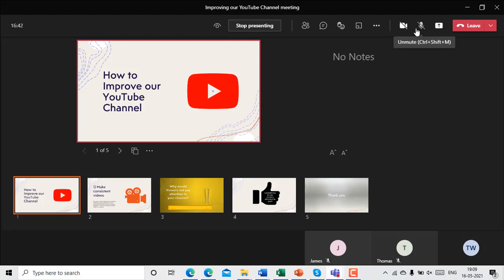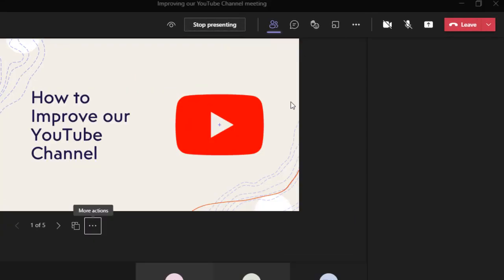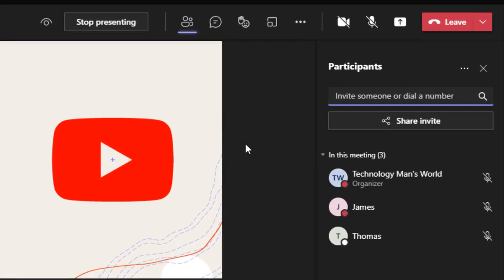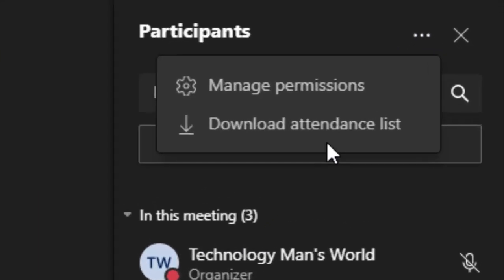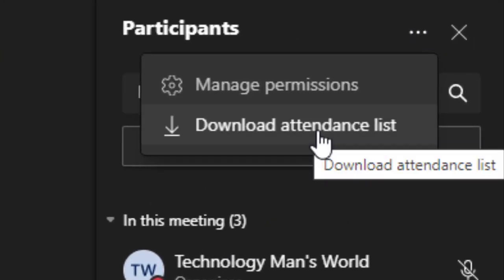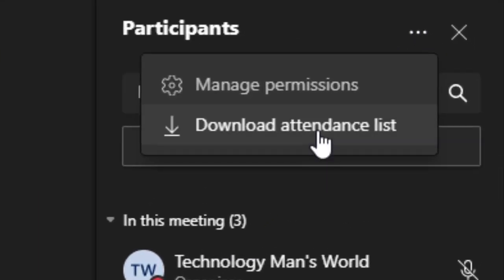Now James may think that he was present, but what I will do is I'll click on the participants, I'll click on the triple dots, and I'll click on download attendance list.